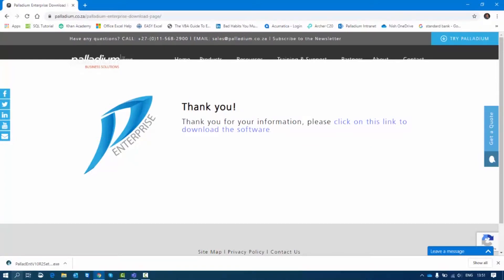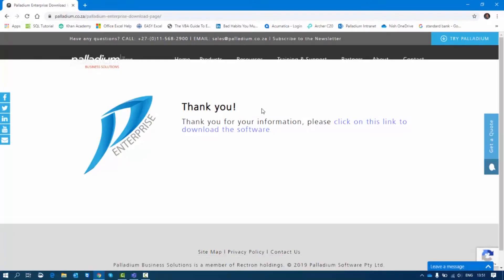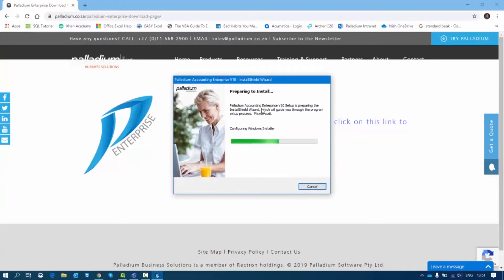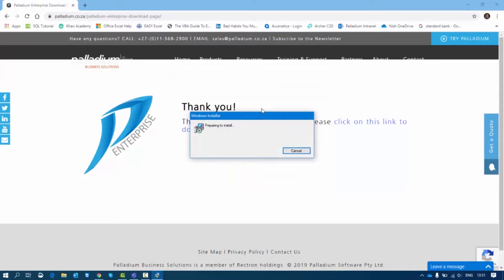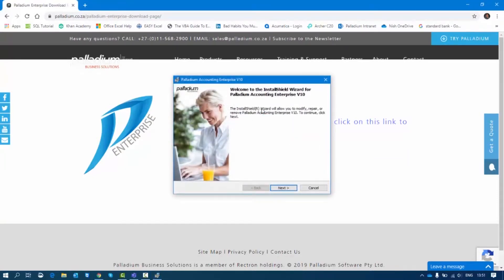I can start the install directly from the download. If I double-click on it, it will start the installation wizard. I'll click Yes and it will begin. Palladium has a couple of prerequisites and it's going to ask me questions about what kind of installation I want to do on this particular machine.